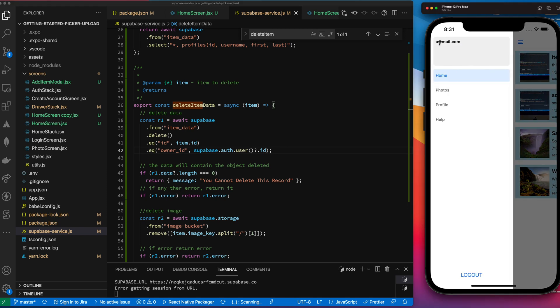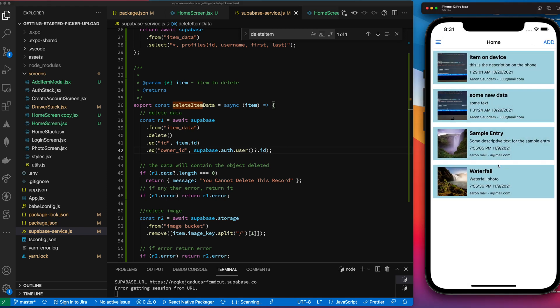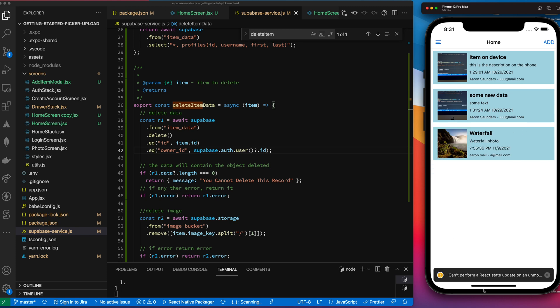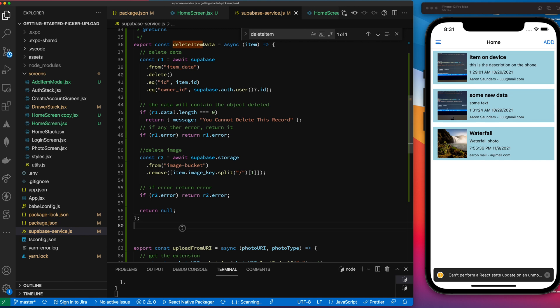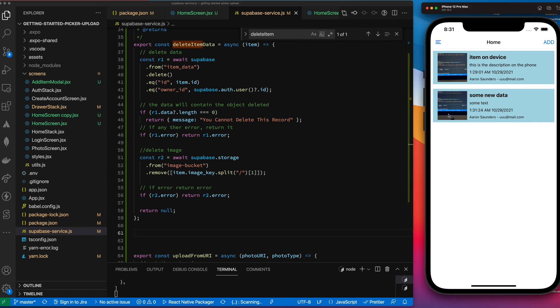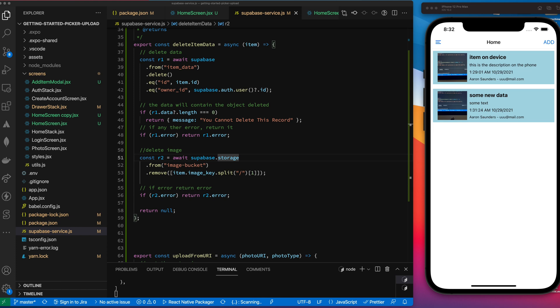Let's test this. I'm logged in as a specific user, so I can only delete my own records — let's verify: trying to delete someone else's record gives 'You cannot delete this record.' Now deleting my own record — it deleted, though there's a React update warning I won't worry about now. After a forced refresh, the record is truly gone. Deleting the next one — item deleted, everything works. This was a short video covering swipe-to-delete. I'll post the source code and a link to the Snack. Thank you — please like, subscribe, and share!